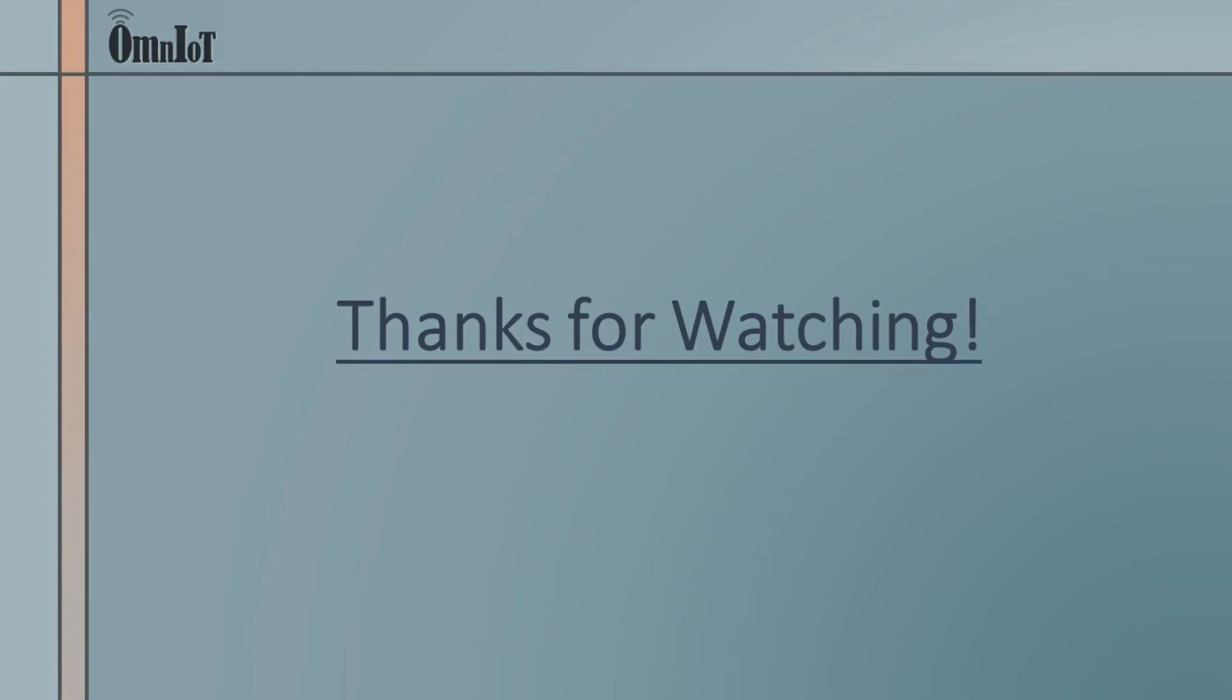Find links to all our demonstration videos and the introduction and configuration manuals for the Omniot SoftHub platform in the video description below. And as always, thanks for watching.